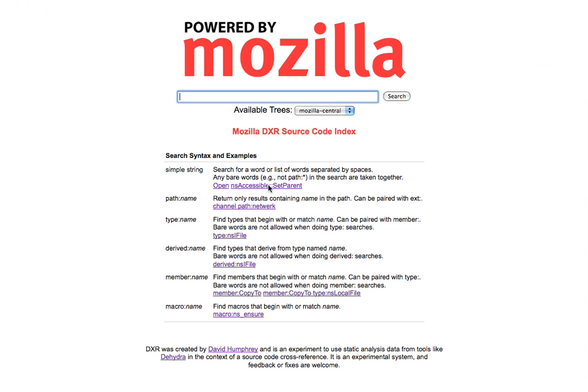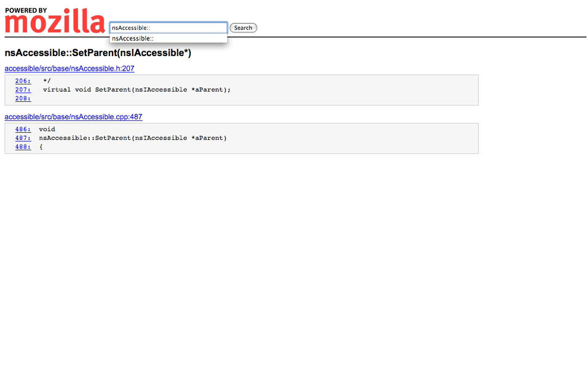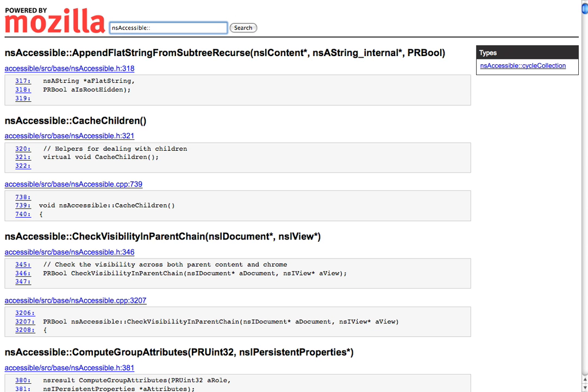I can also do searches for types and methods. And there's a couple of ways I can do it. So for example, I can type in NSAccessible colon colon set parent. And when I do that, instead of giving me text searches, it gives me this information. So I have two things. I have the declaration, and I have the definition. And I can jump to either of those if I wanted to. If I instead wanted to see all of the members of NSAccessible, I can just remove that, do colon colon, press enter, and I now have all of those listed here for me.